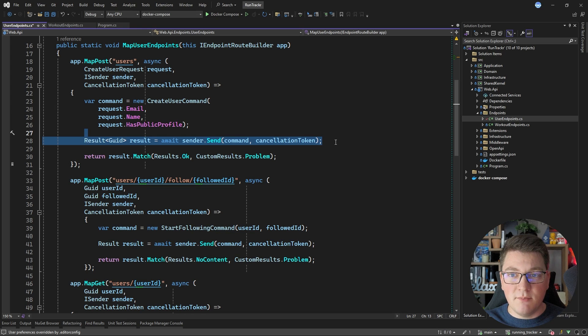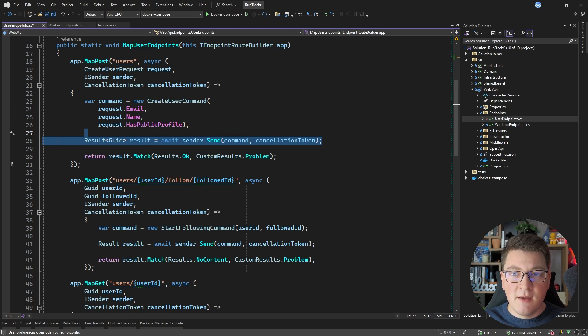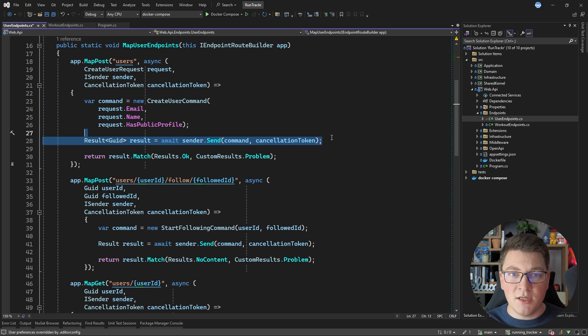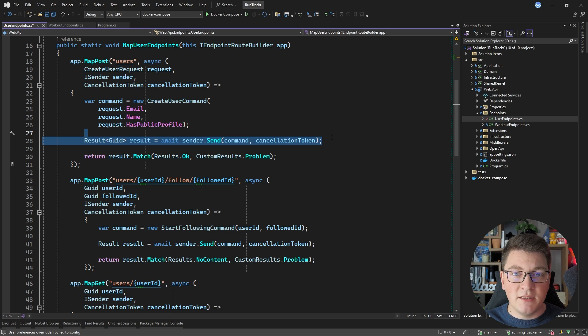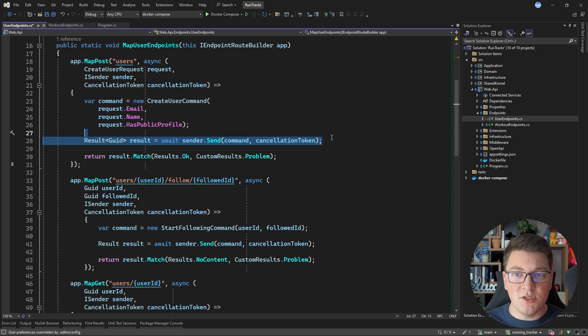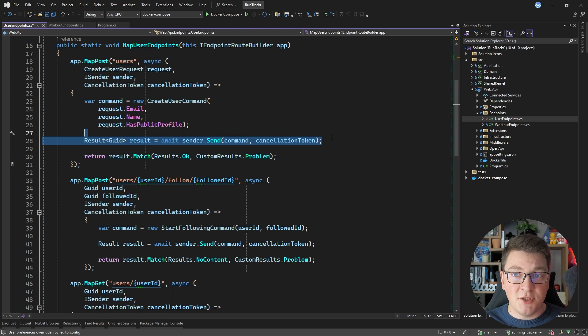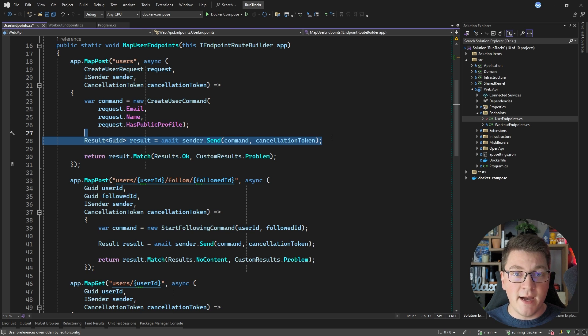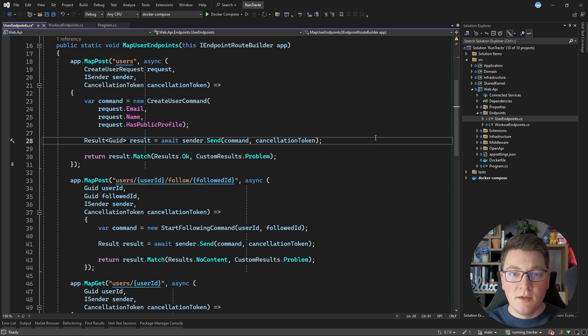In this example, I'm using mediator to send a command object, but this could just as well be a service class and I would be calling the respective method on this service. Nothing fundamentally changes because I'm using mediator, but there are some other advantages that mediator brings, which is why I like to use it in my applications. We've seen the API endpoints, but what are some other things that live inside of the presentation layer?